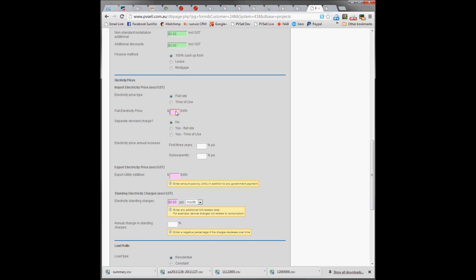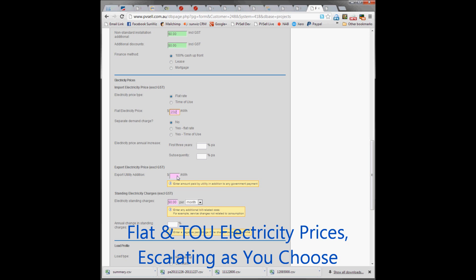The electricity prices are 23.2 cents per kWh flat rate, and we're going to get 8 cents per kWh for anything they export. We suspect that the electricity prices will rise 7% in the first three years and 4% per annum thereafter.